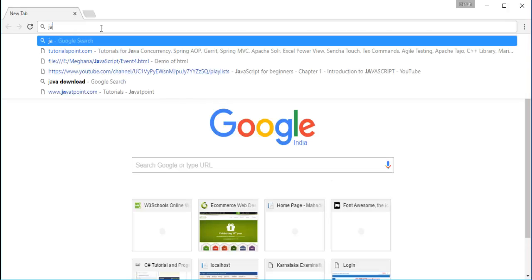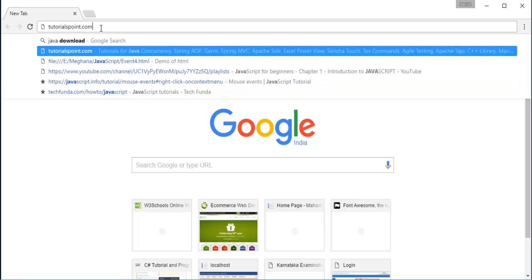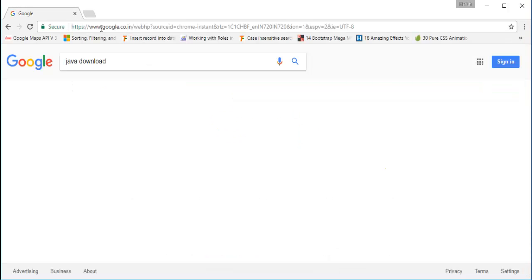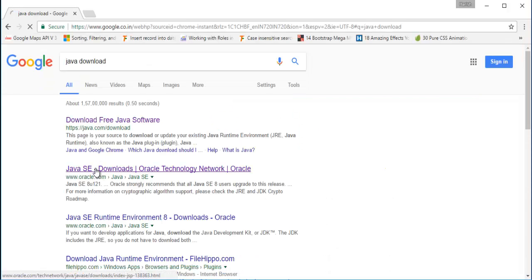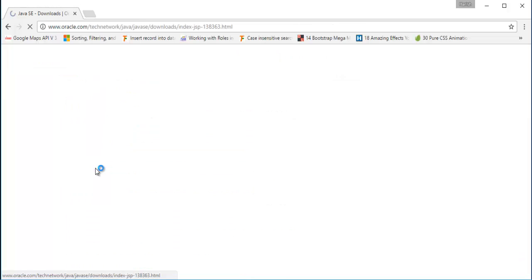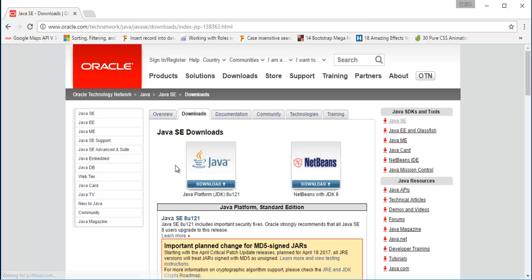I'm opening Chrome right now and I'll just type 'java download'. Here I'll get a list of results and I'll click on the Oracle website. Here you can observe we get two options to download Java: Java Platform, and NetBeans with JDK 8.